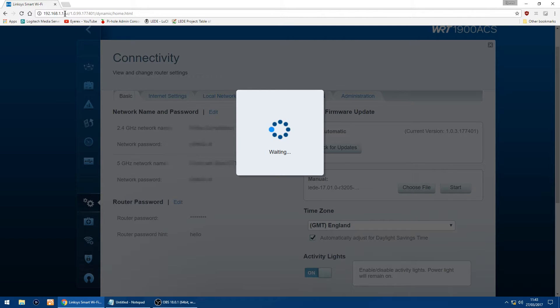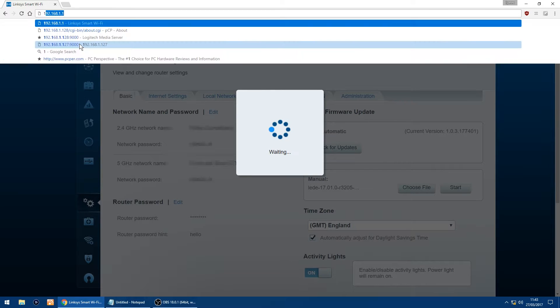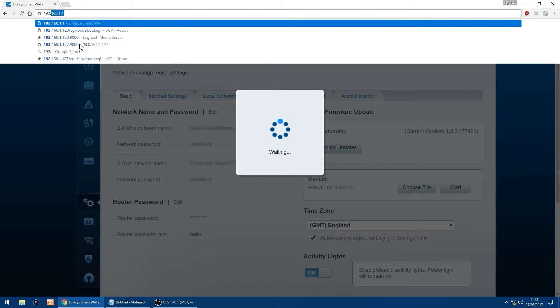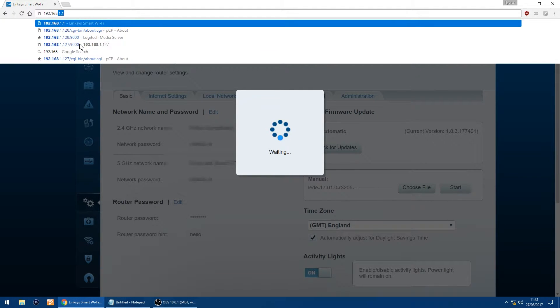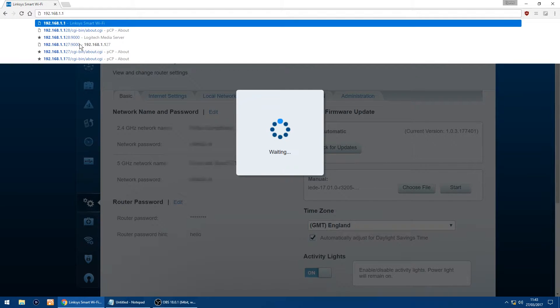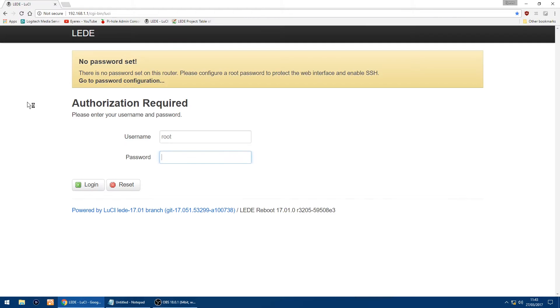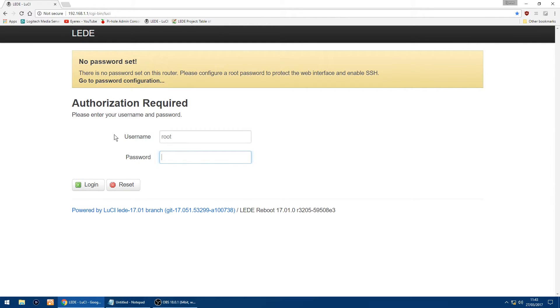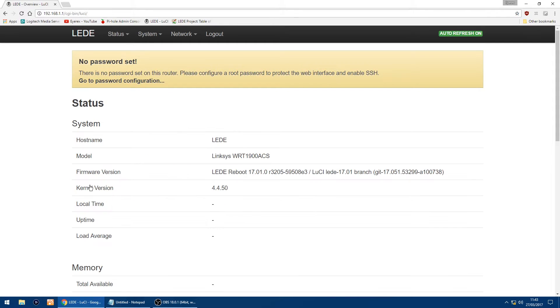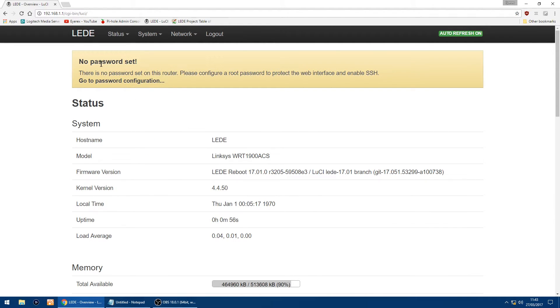Right, the thing you can do now is just go back to 192.168.1.1 in your address bar, just click enter again, and now you'll get LEDE come up. The thing you want to do on the first time you run it is just leave as is, just click login because you can set up the password on this page.